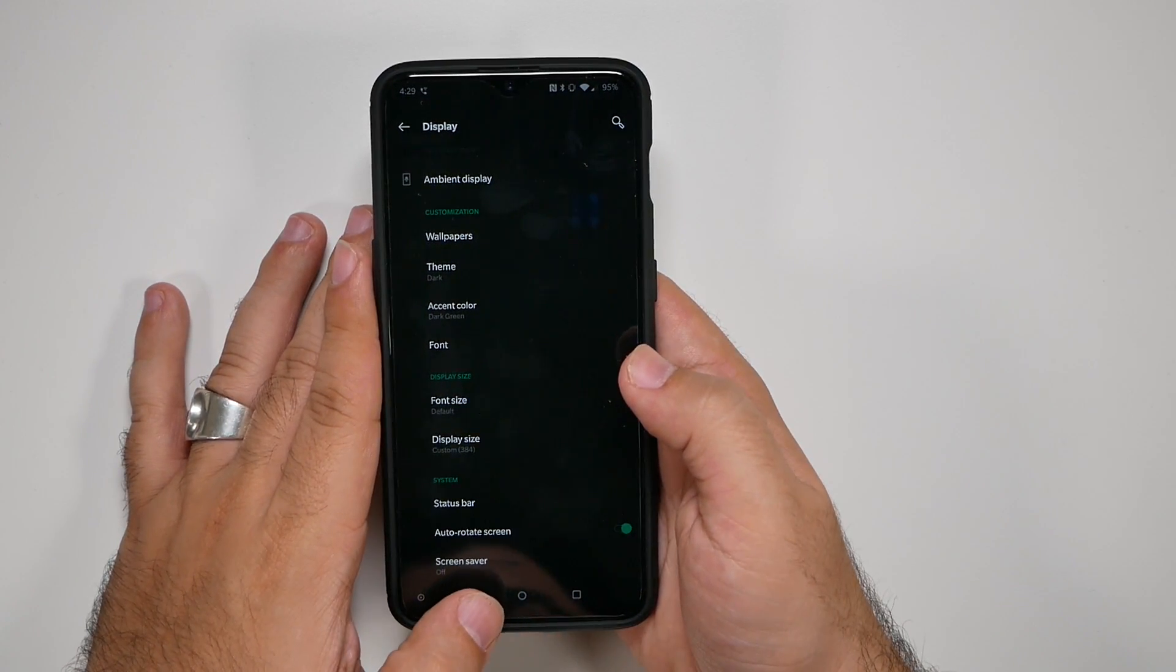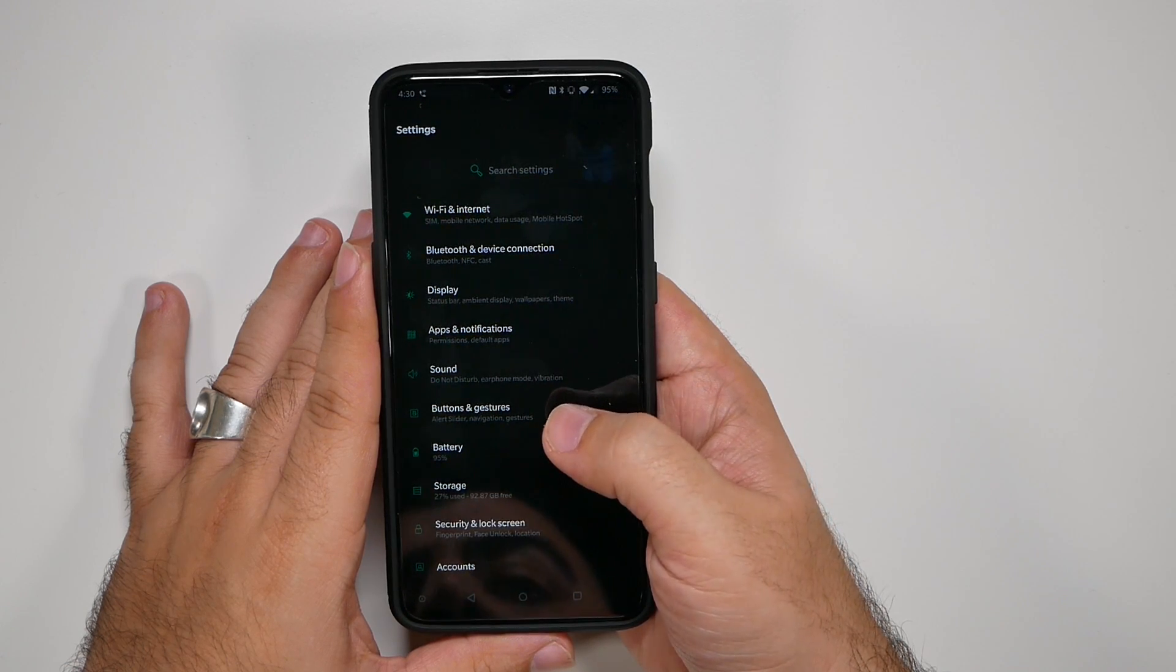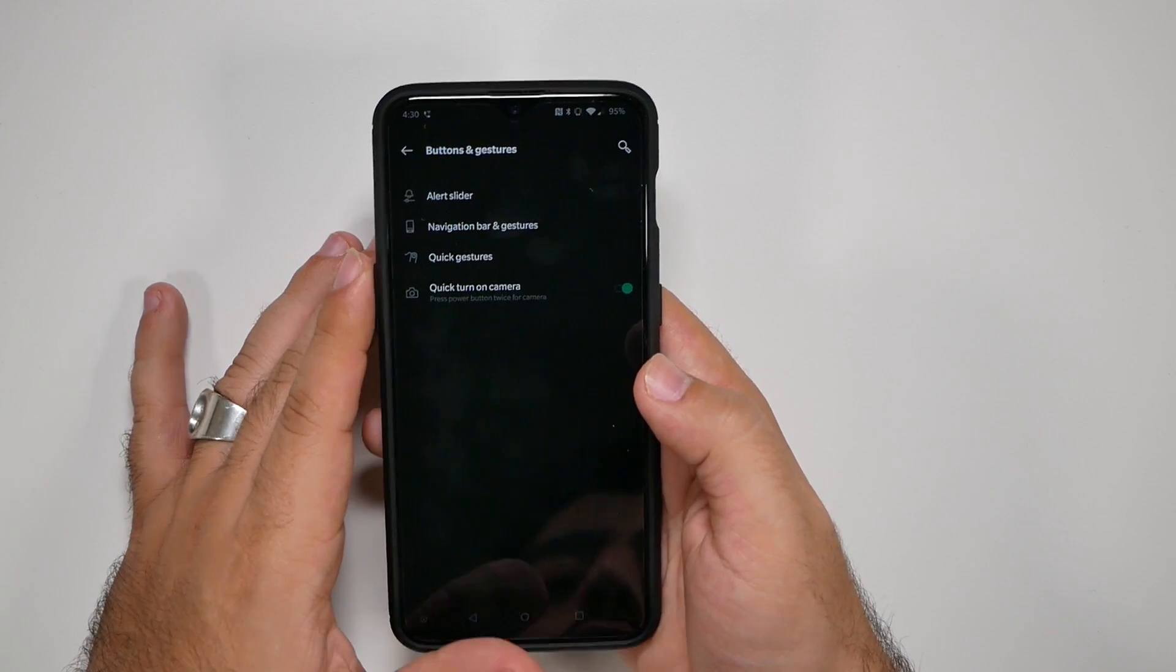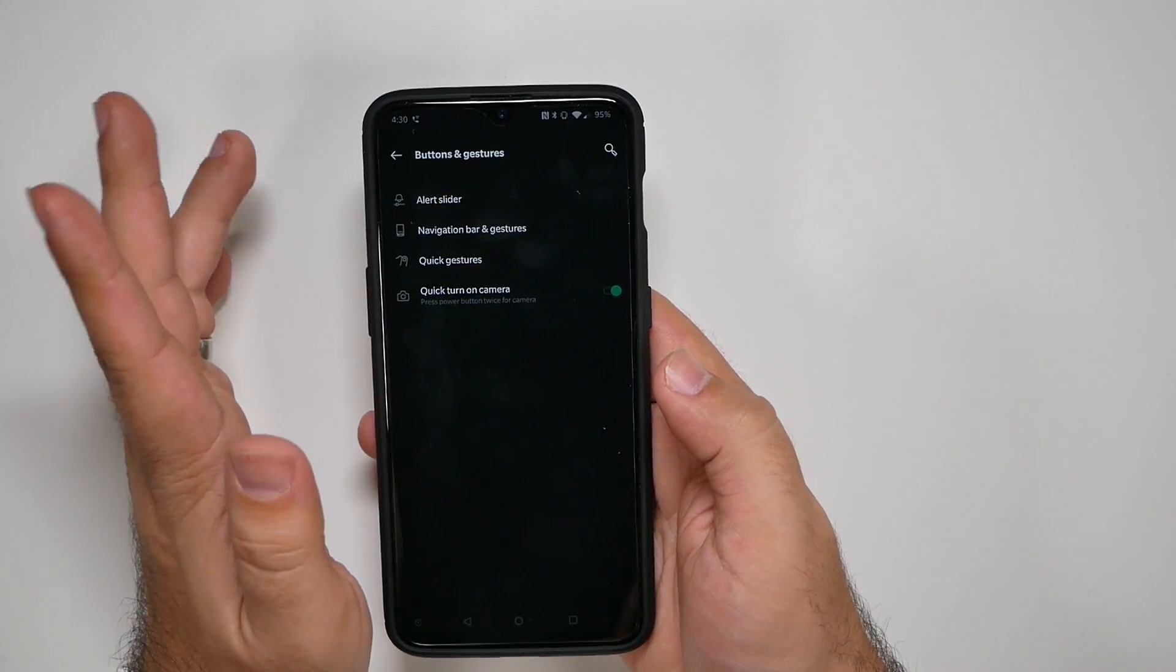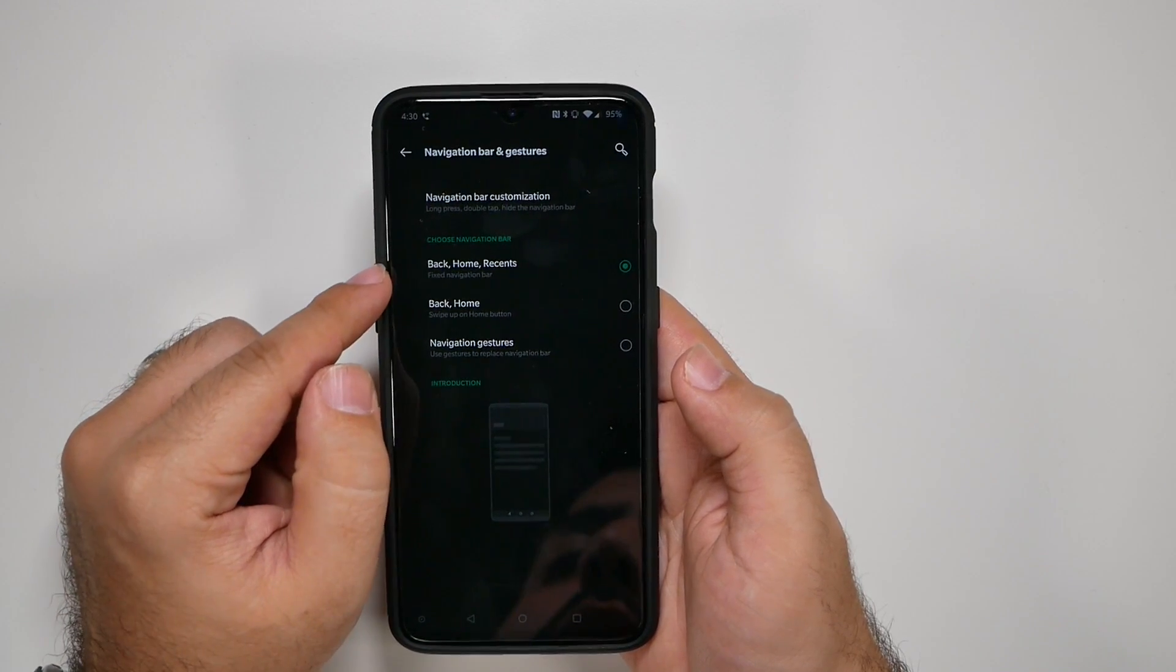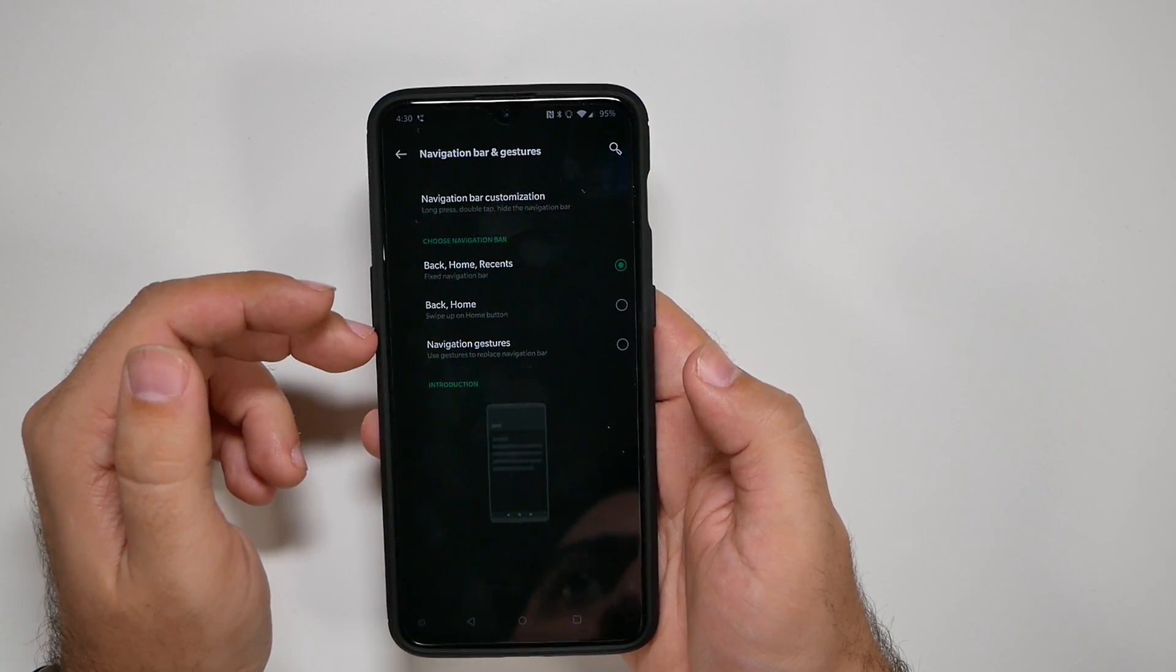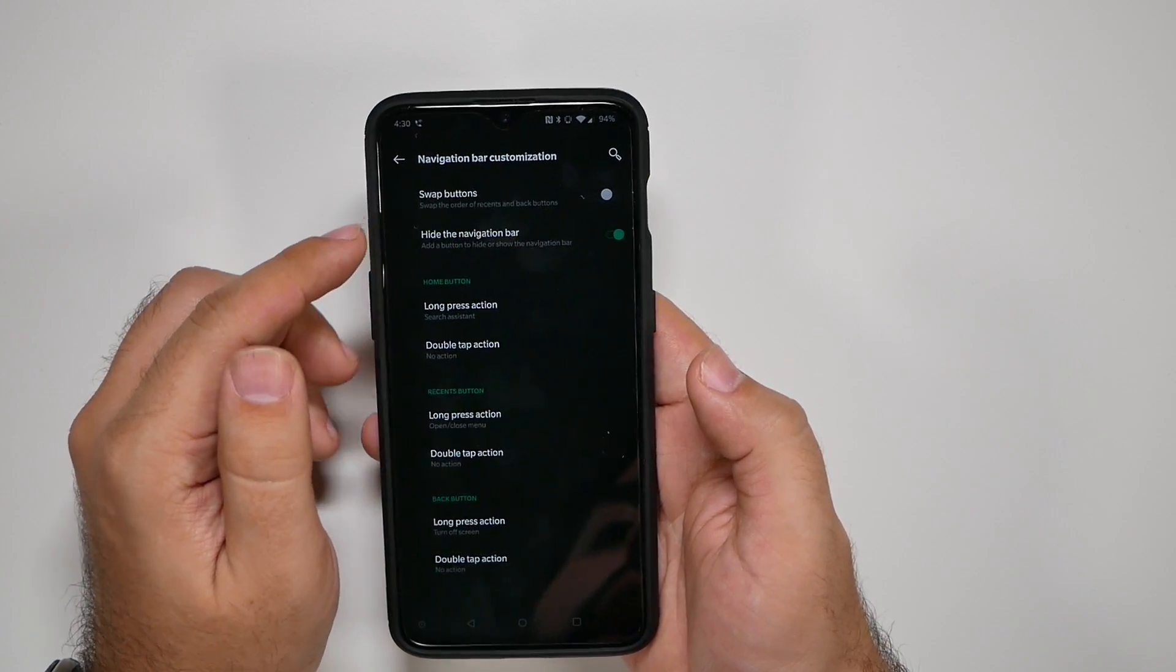And then we're going to go to the next part, which is going to be buttons and gestures. So in this section, you're going to want to do a couple of things. The alert slider, you can customize if you wish, but the main thing is going to be the navigation. I really do think back, home, and recents is still way better than either of these two. I feel like it gives you a better overall experience.